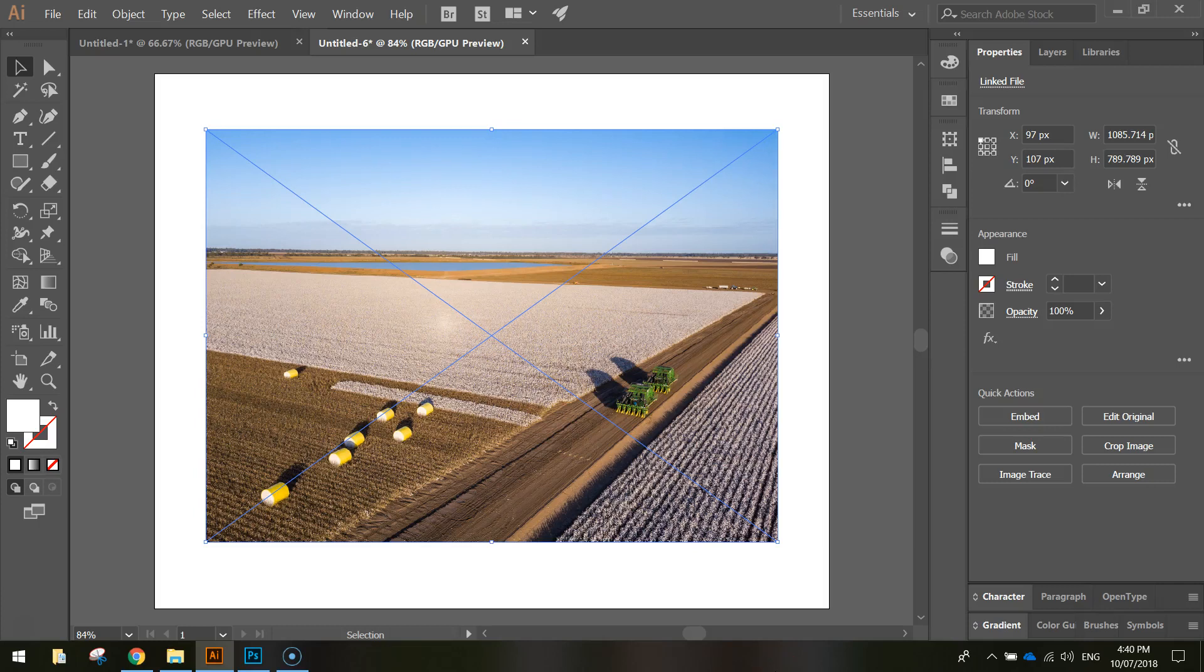In this video I just want to show you the two different ways that you can crop images using Adobe Illustrator.